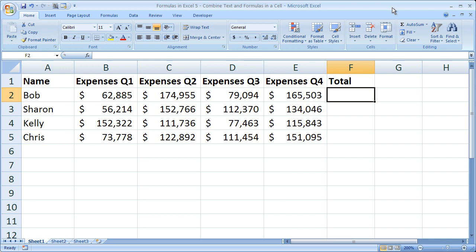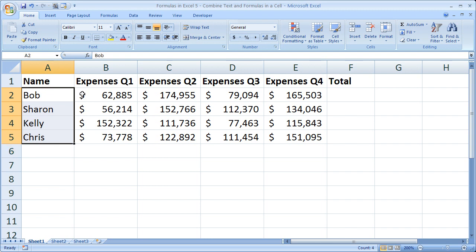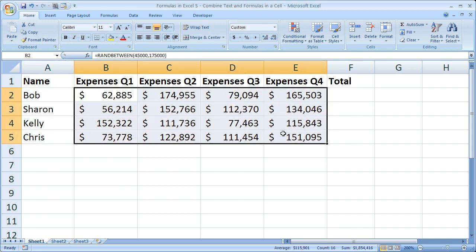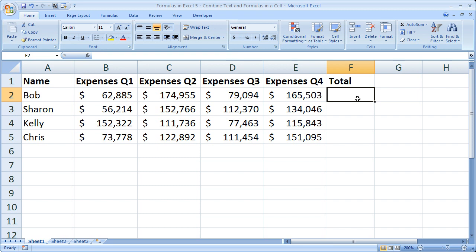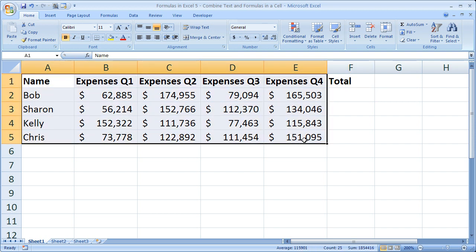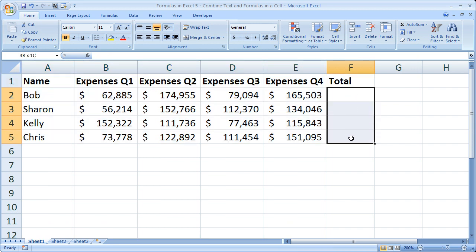What I've got here is a sample sales report with four employees and their expenses for four quarters. They have last names but I took them off to fit everything on the screen. I've got a total column here and I want to add up the four expenses, but I'd also like to include some text to say whose expenses they were — so 'Bob's expenses were whatever,' 'Sharon's expenses were whatever.' This can be really beneficial if all of this source data is in another workbook or worksheet and you only want to display the total without importing separate columns for the name.